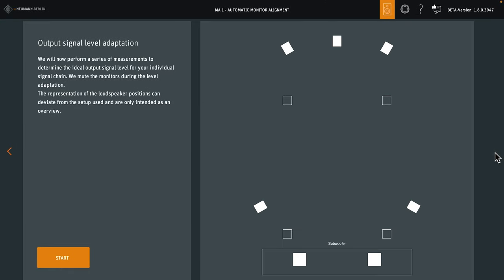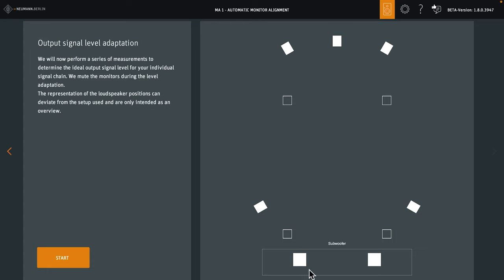The next step is the output signal level adaptation. Here we see the layout of the loudspeaker setup. The monitors on ear level are solid. The ceiling speakers are just outlines. The subwoofers are displayed in a box, irrespective of their actual position in the room.